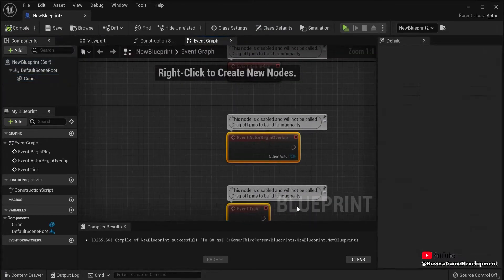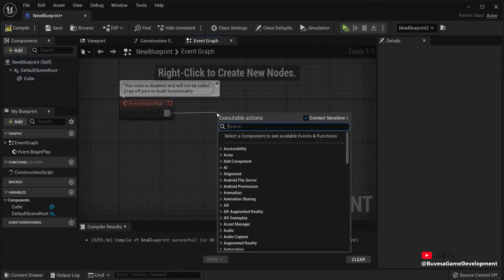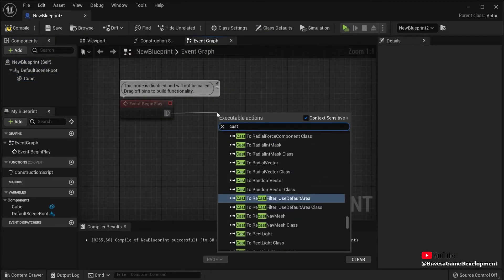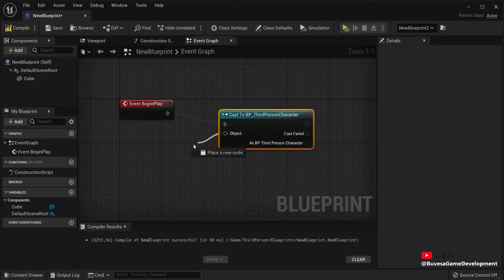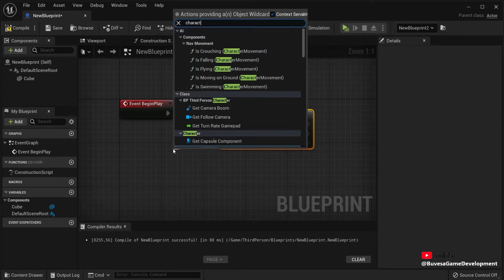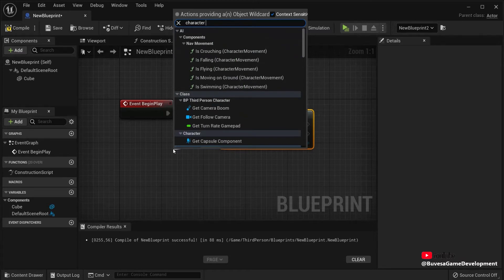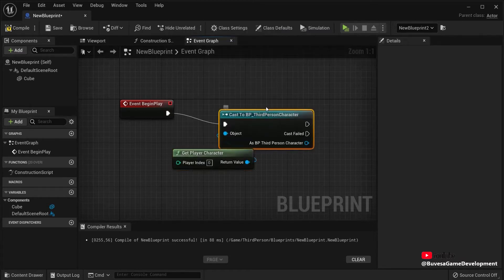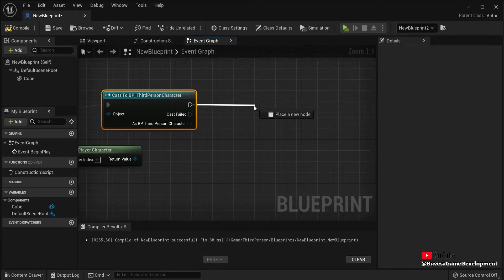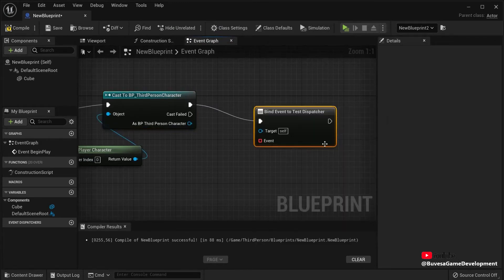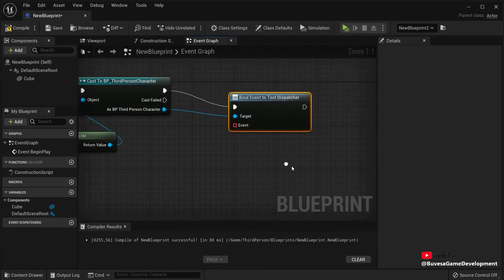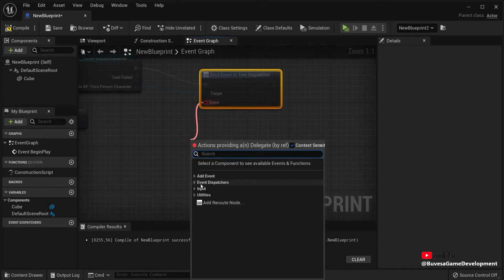Also in the event graph, first thing we will need to do is create a reference. So once again, cast to third person character. The object is my character. So get player character. Then once more, look for bind event to Test Dispatcher. Connect this one up as well. And we can create an event.